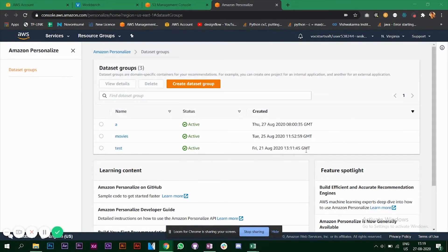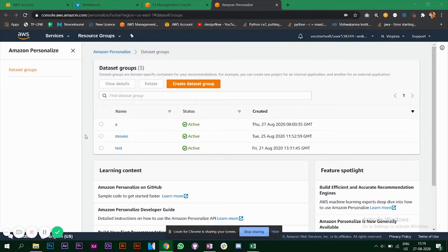Hello everyone. In this video we are going to look at Amazon Personalize, which is a machine learning service used for creating recommendation systems without writing any code. I have created some dummy recommendation systems, and for this video we are going to create everything from scratch.